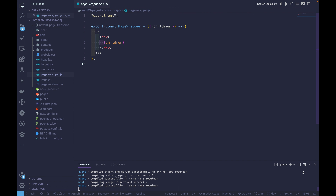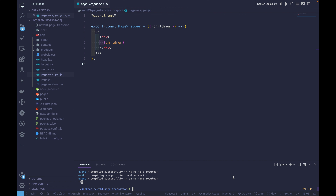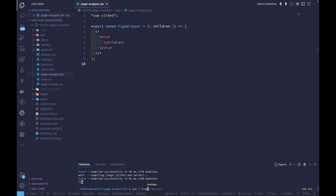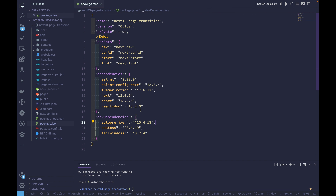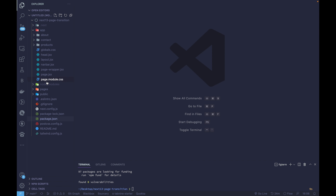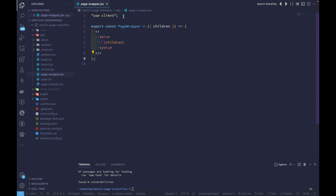I'll stop the server and install Framer Motion with 'npm install framer-motion'. After that's installed, we can import and use Framer Motion inside our project. Framer Motion is now installed, so let's go to the page wrapper.